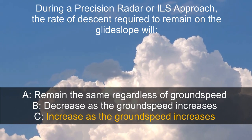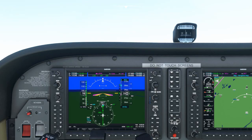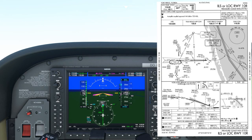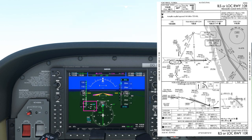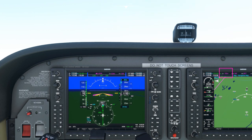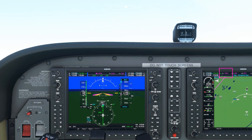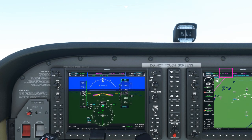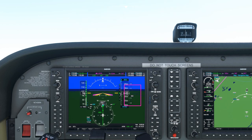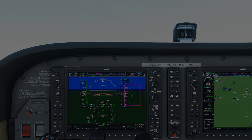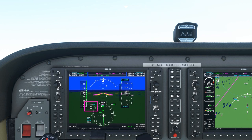Here we are established on the ILS runway 10R at Fort Pierce Airport. You can see we have zero wind and the ground speed is around 100 knots. The rate of descent required to maintain the glide slope can be seen on the vertical speed indicator here, and is around 500 feet per minute.